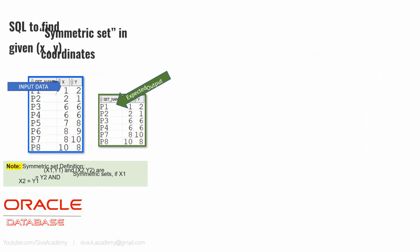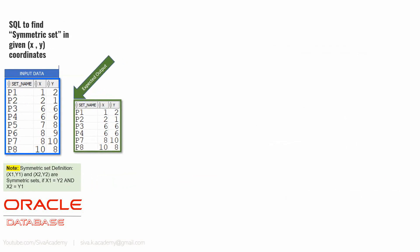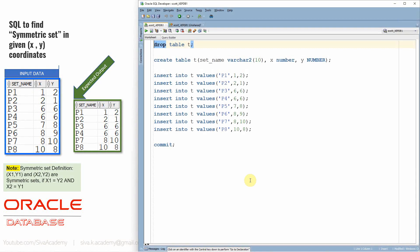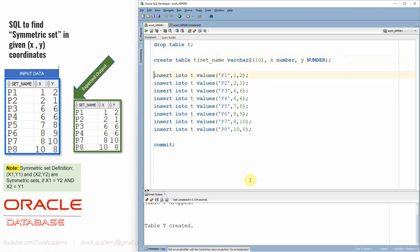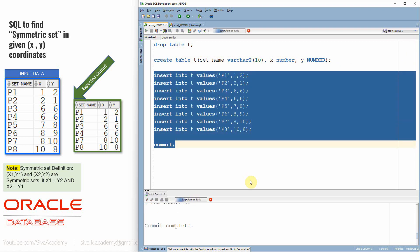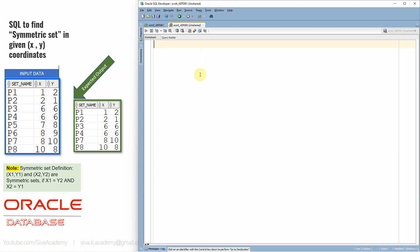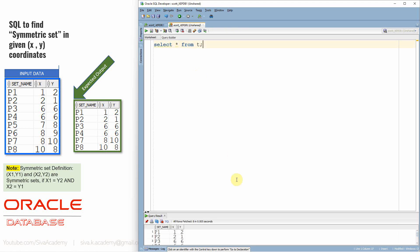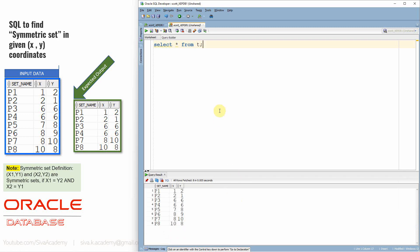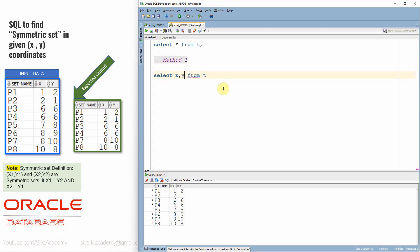Now let's see how to resolve this problem statement using SQL. First I'm creating a table called T and populating all the sample data into this table. Let me query it — select star from T. We are able to see all the sample data here. Let's see the first method — in fact this is one of the easiest methods to resolve this problem statement. Let's select X and Y from T.